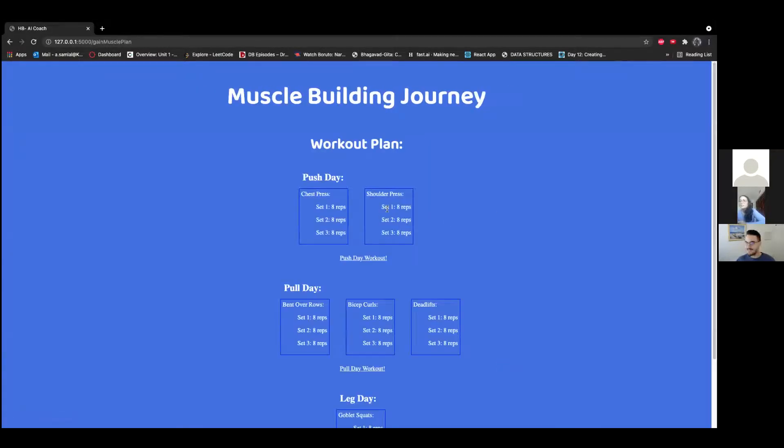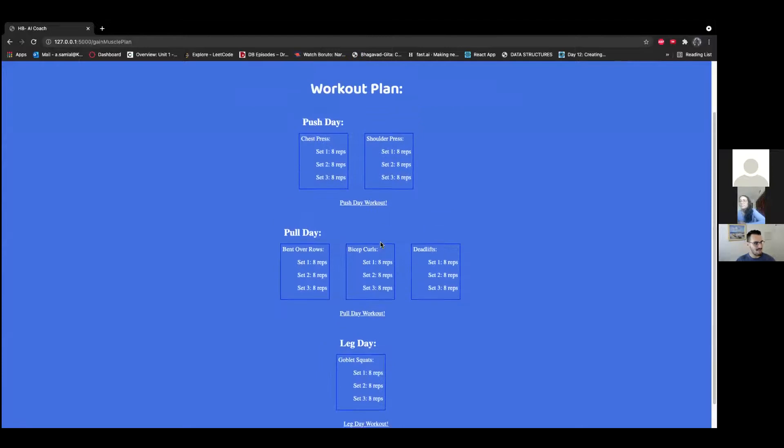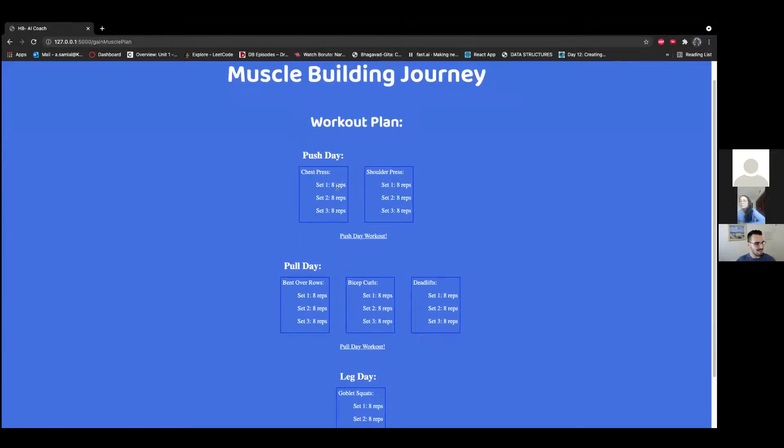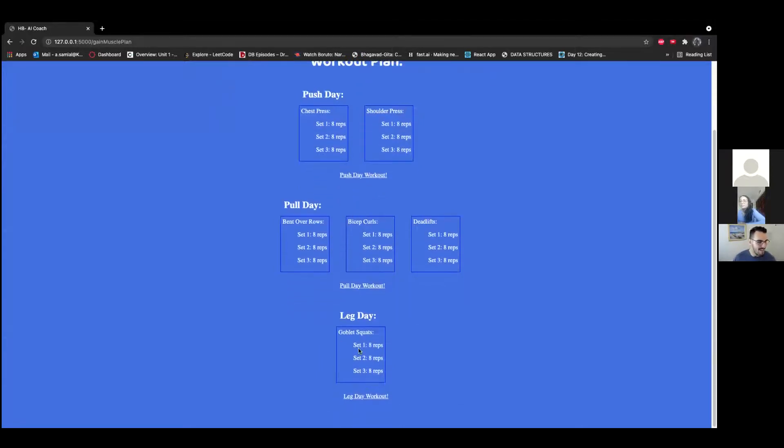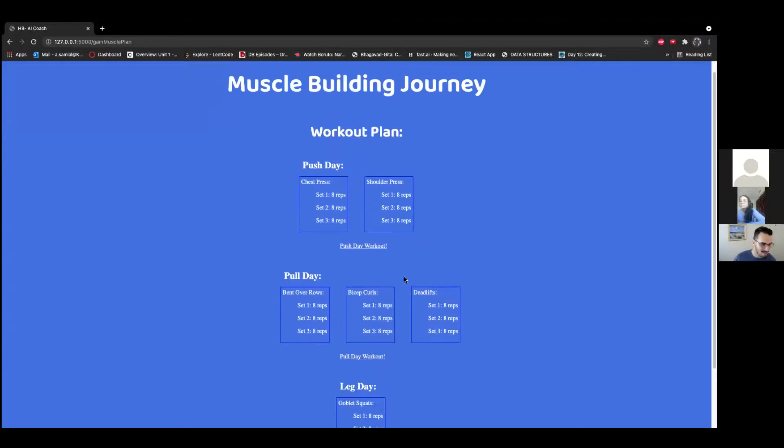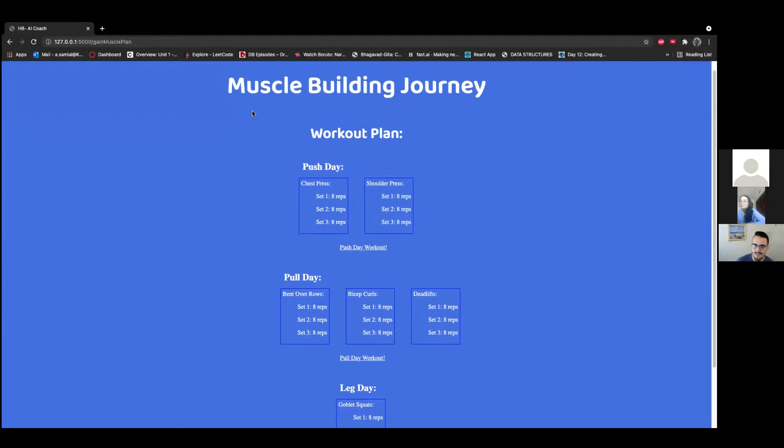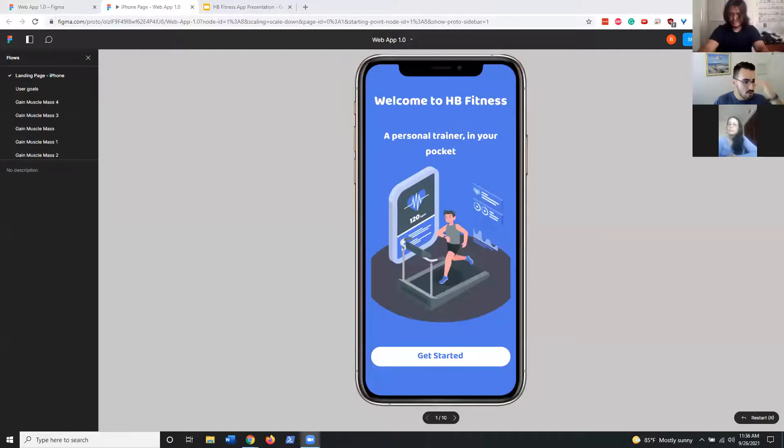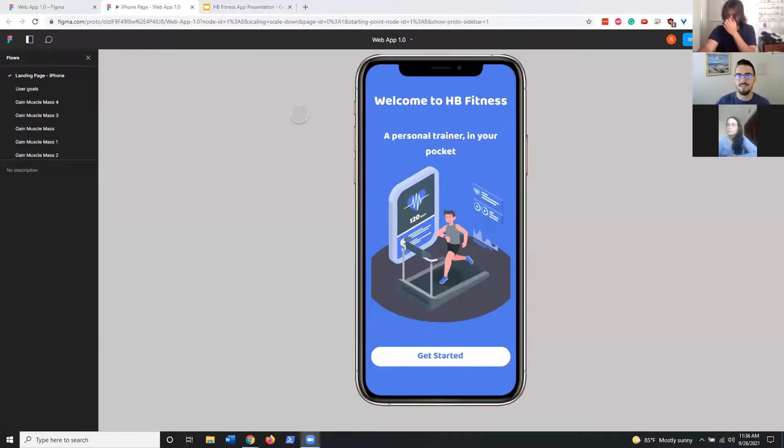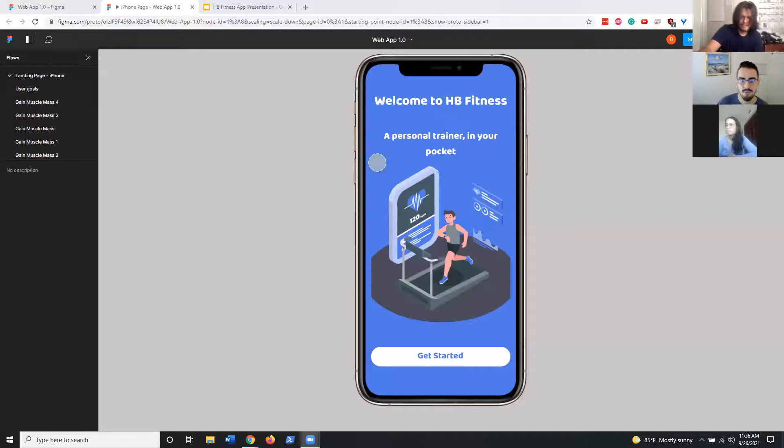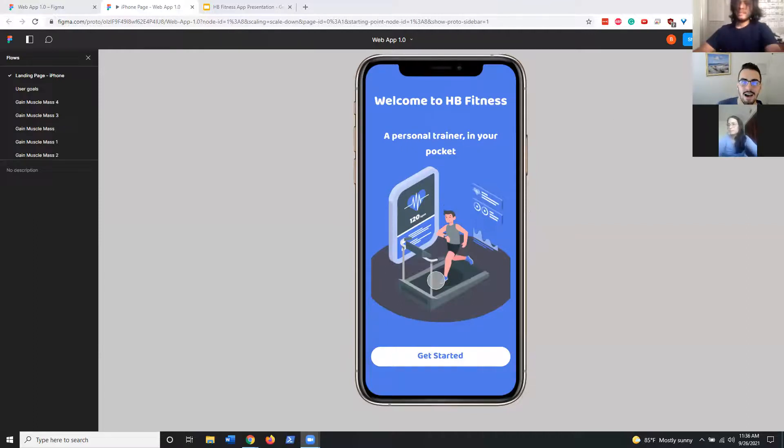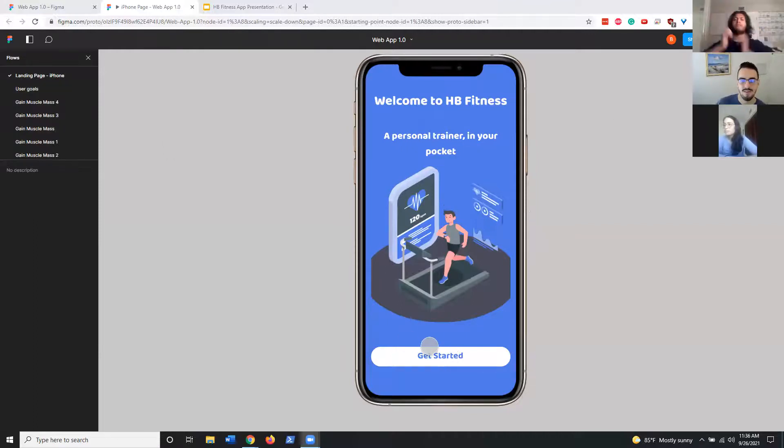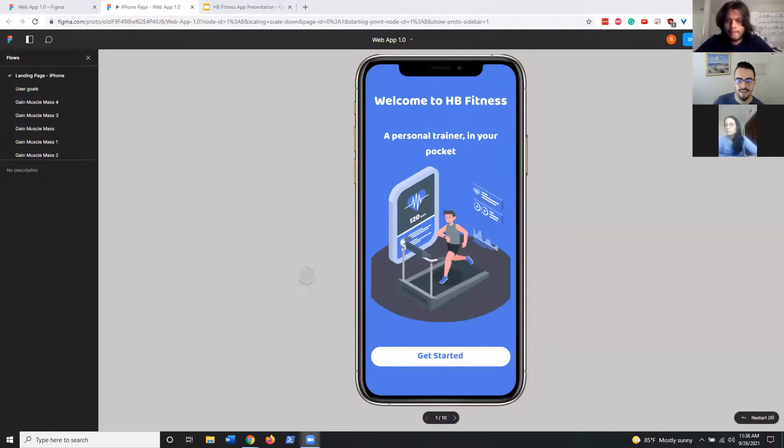And then same thing with muscle gain—it's the same thing but different amount of reps and heavier sets. Let me hop on to demonstrate what the app's gonna look like. We're a bit tight on time, but we weren't able to develop our actual application in time. We came up with what we want the iPhone app to look like along with desktop and iPad versions.